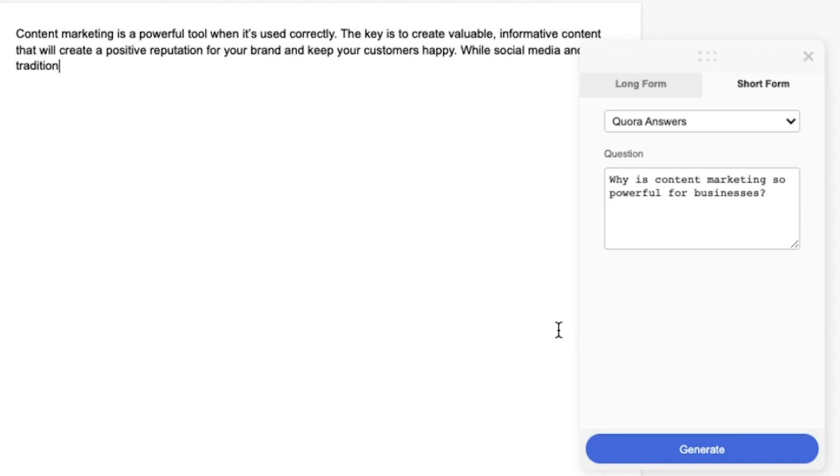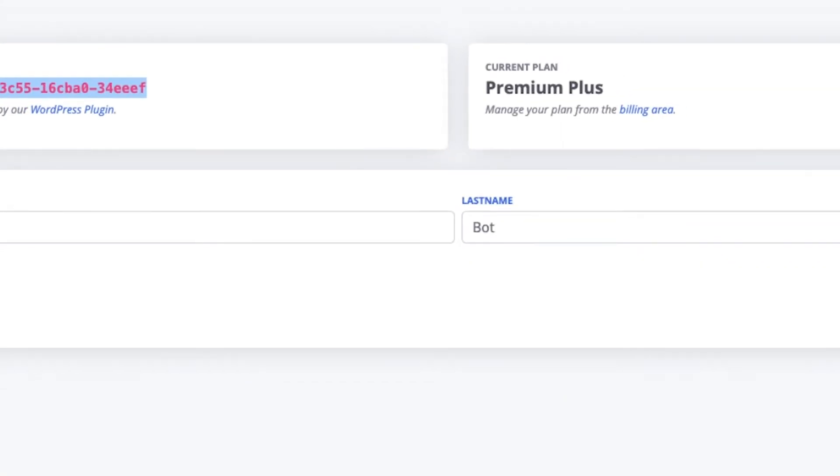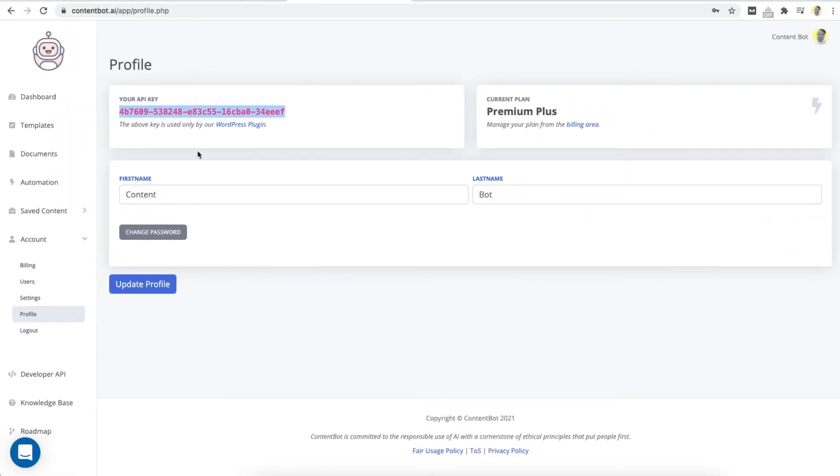And there we have it. All right. All the best. I hope you enjoy the ContentBot Chrome extension while it's in beta. If there's any feedback or any issues at all, just please contact me using the live chat button on our website. Thank you.